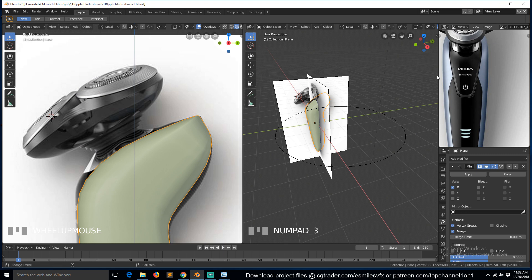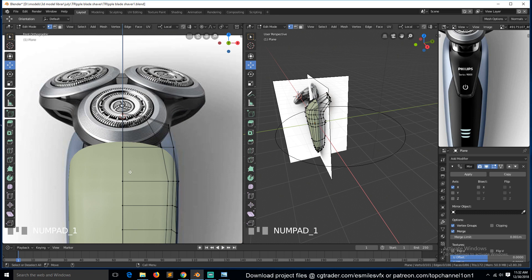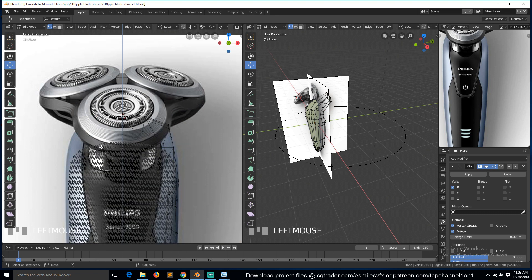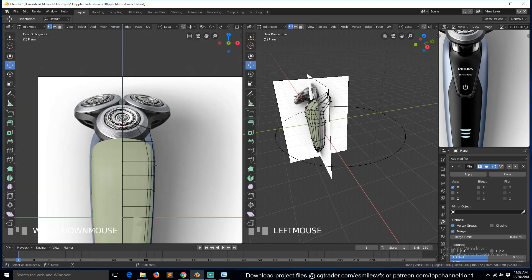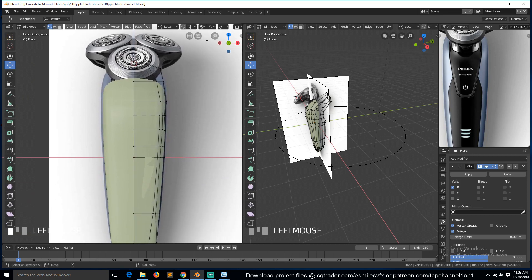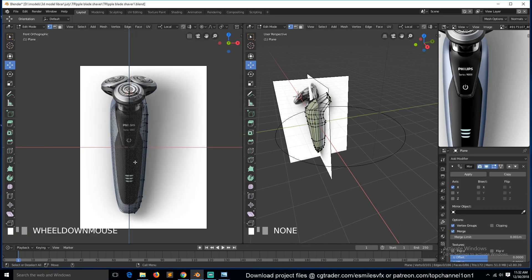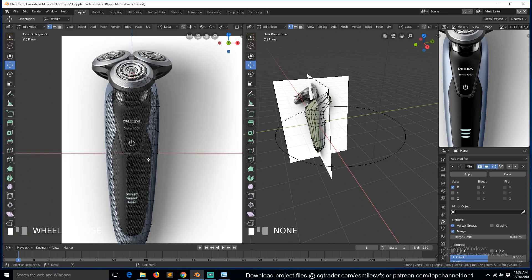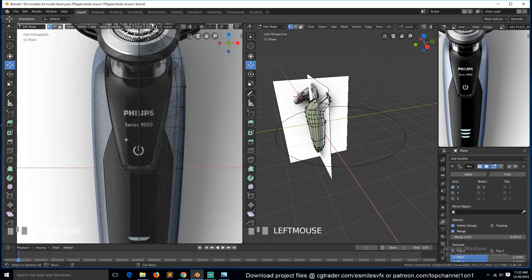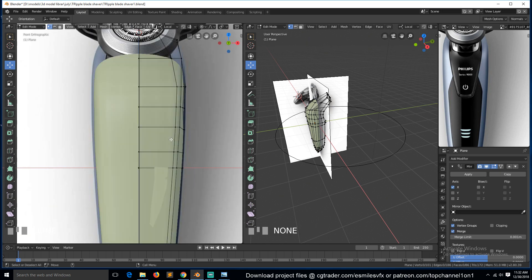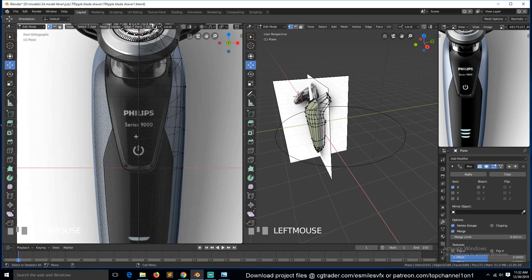Hmm, this is a bit complicated, more complicated than I thought, but I think...